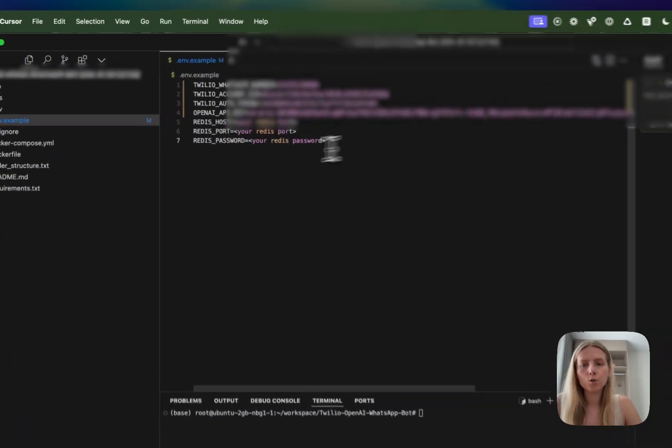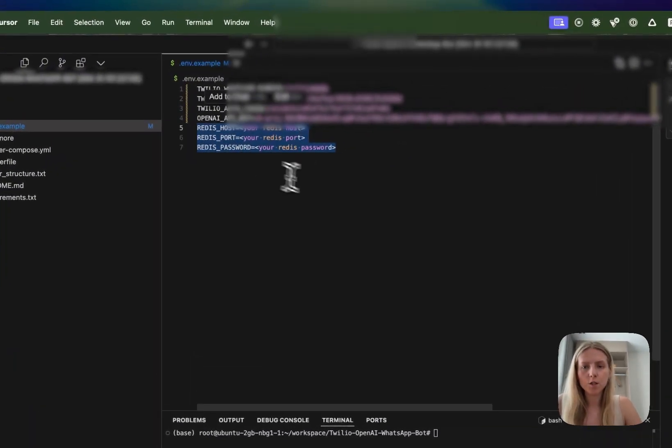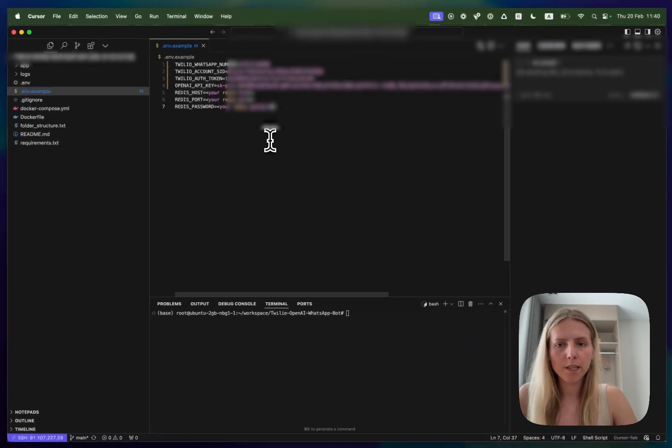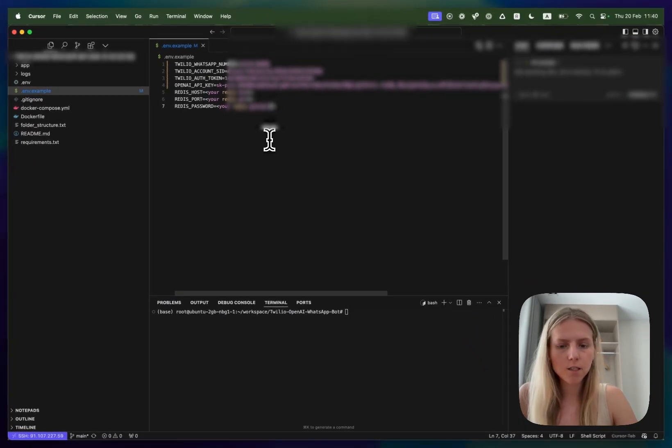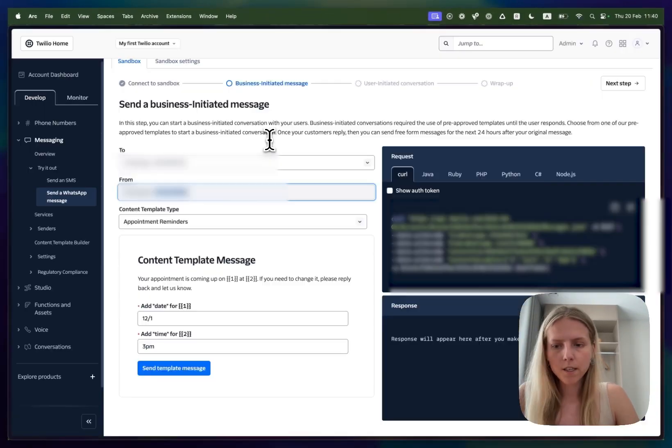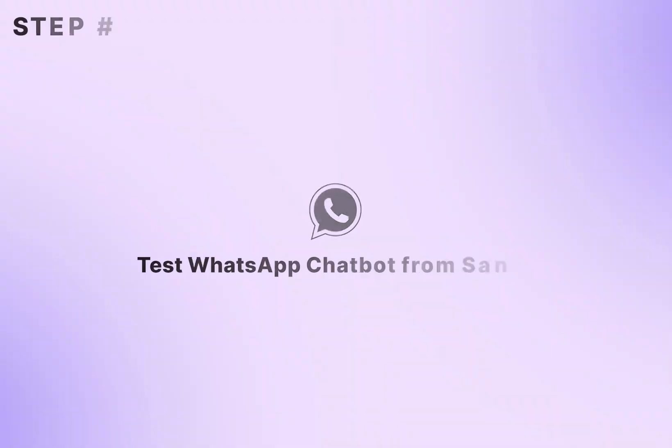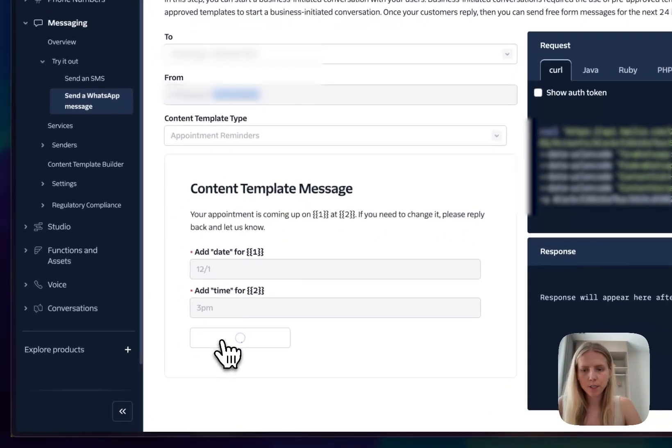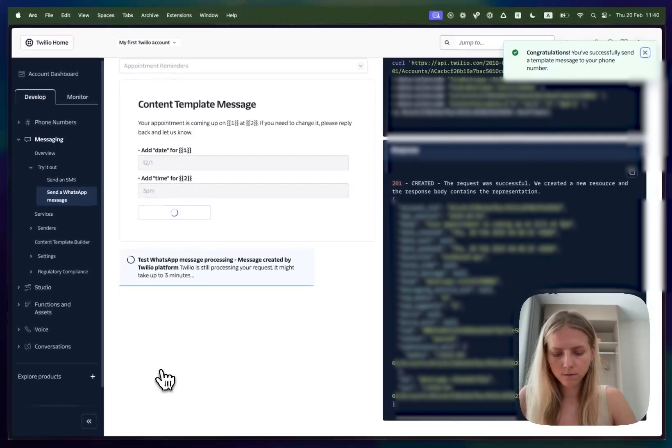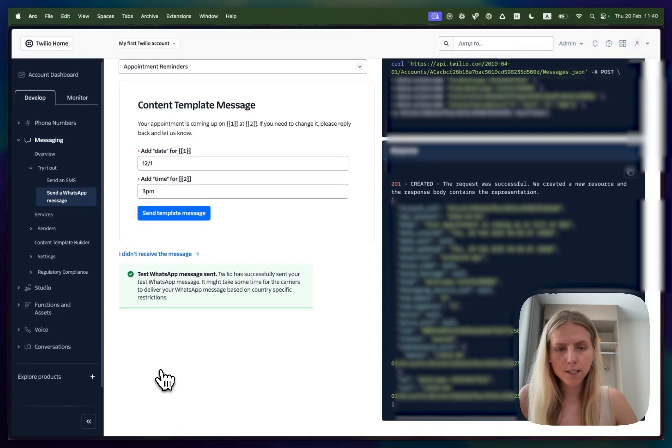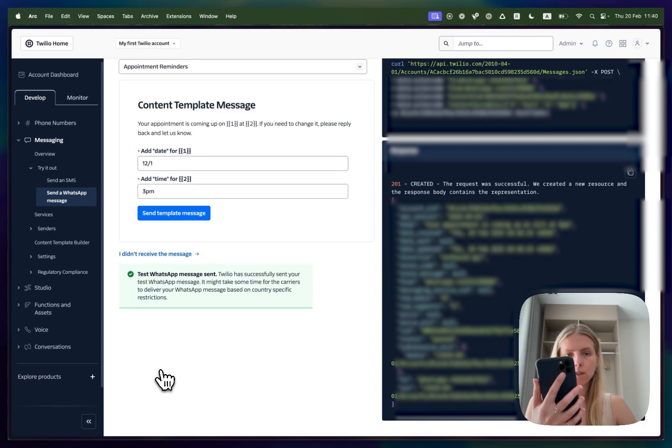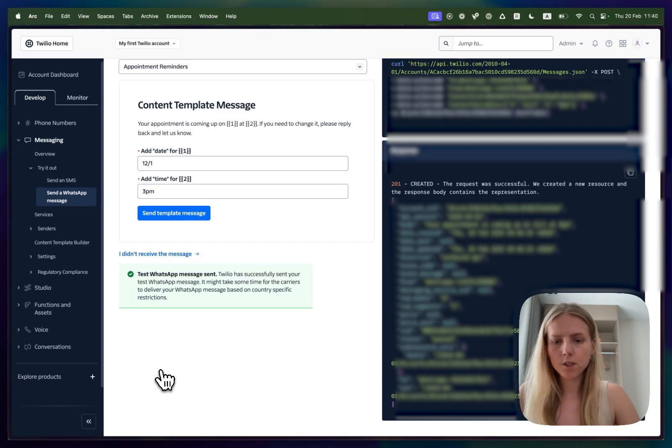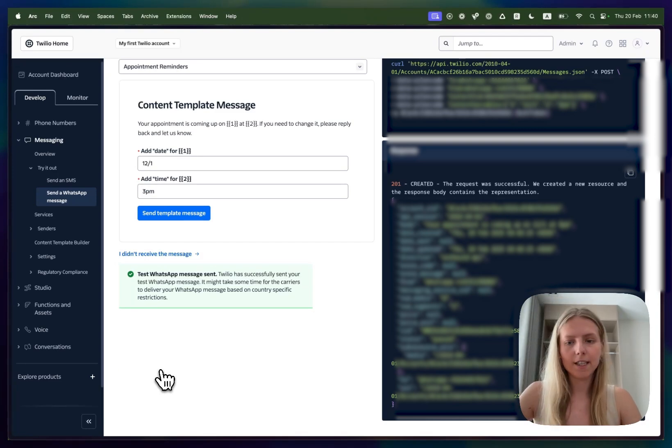Now you only need to paste information about your Redis host, port and password and I'm not going to spend too much time on this. You can find documentation online on how to do that. It is rather straightforward. Now let's quickly test that the sandbox works. Let's click send template message and you can see on your WhatsApp phone number that the message was received so the sandbox is working. That's perfect.